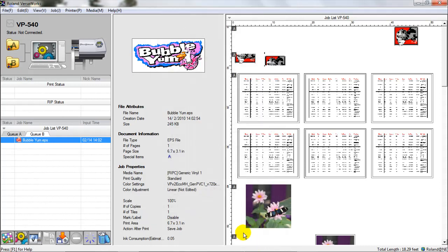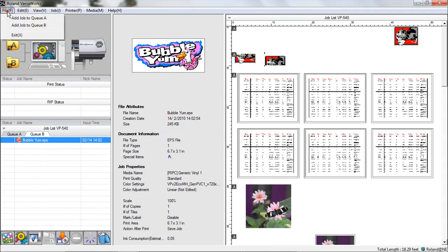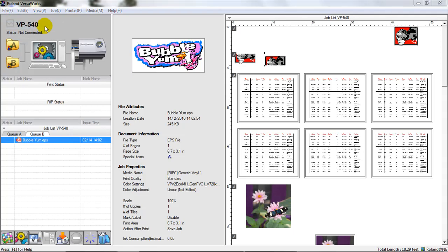And then next we're going to talk about how to import a file into the queue. To import a file into the queue, we'll go over to File, and Add Job to the Queue. We're going to select QB for our demonstration today.